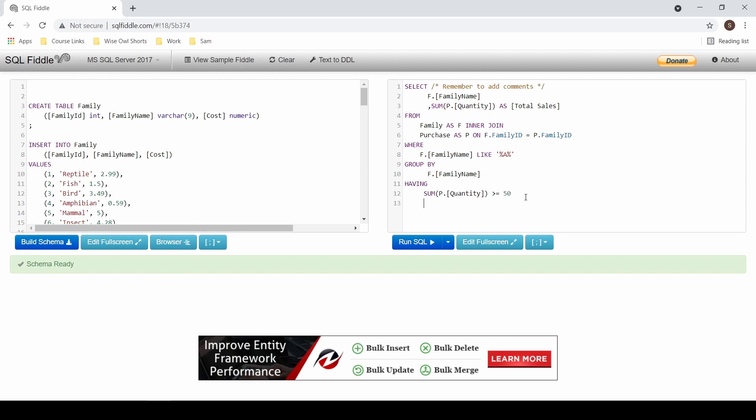Finally, if I want to rearrange my data, I can add in the order by clause. When you're ready to test your code, click on run SQL.